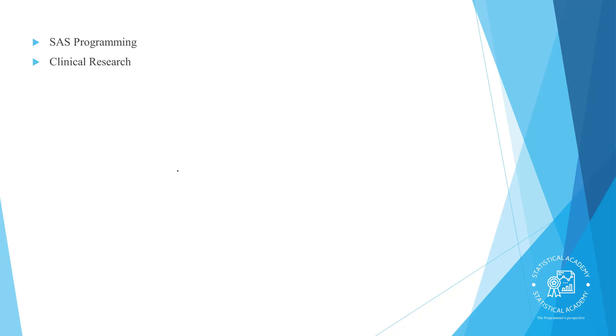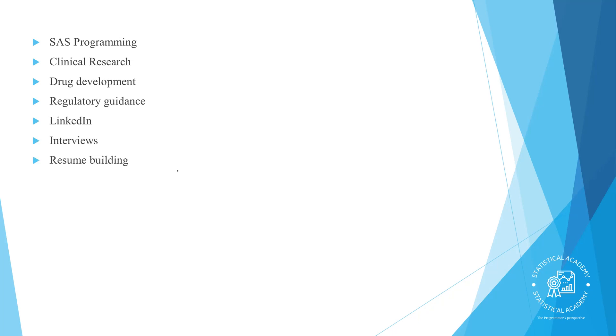career guidance, clinical research, drug development, regulatory guidance, LinkedIn profile building, interview guidance, resume building, R programming, Excel and many more.